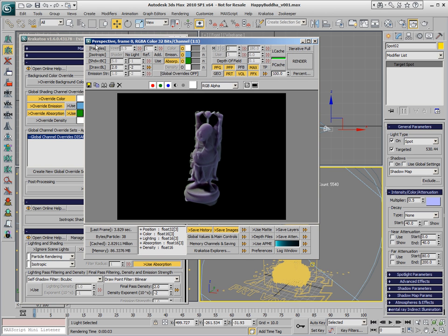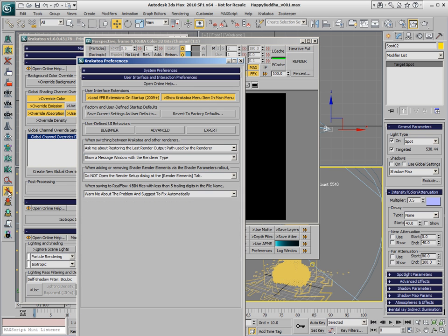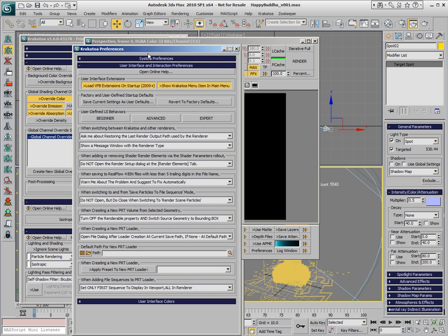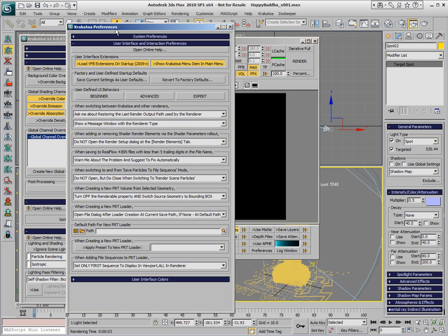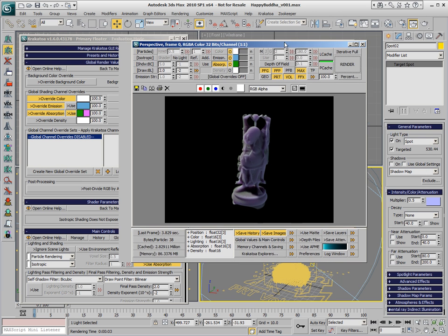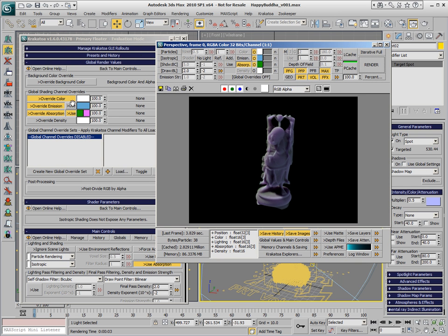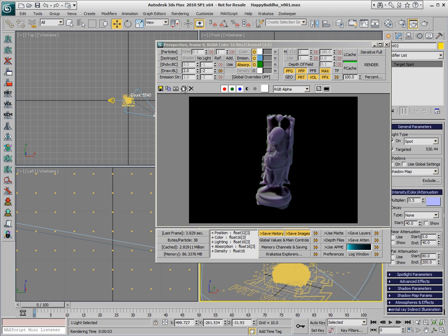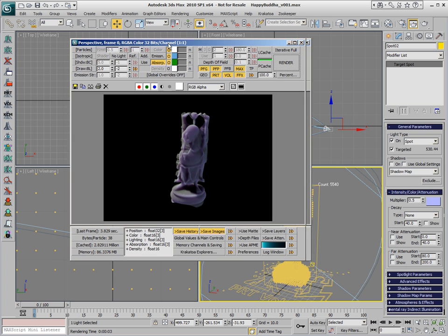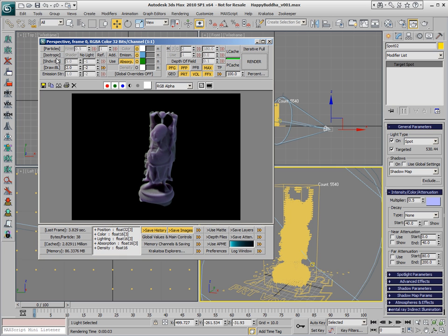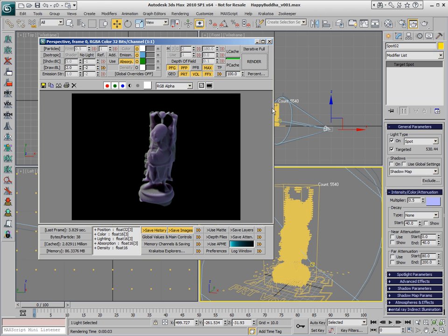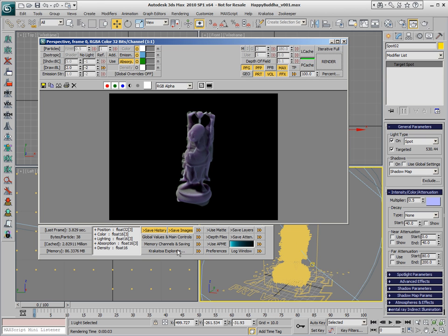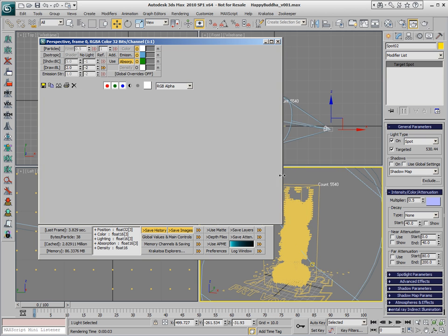A short note about the advanced controls in the Virtual Frame Buffer. It is important to note that they are disabled by default and have to be specifically enabled in the Krakatoa Preferences by checking the Load VFB Extensions on Startup option and then restarting 3ds Max. After that, most of the main controls found in the Krakatoa User Interface can be actually accessed quickly through the expanded panels on top and at the bottom of the Virtual Frame Buffer.